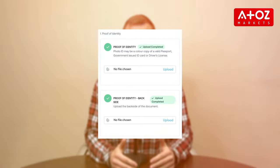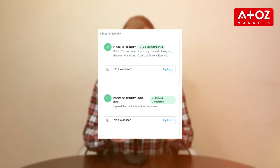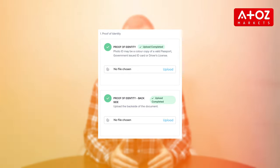After logging in, you may see a pending document verification message. If you provided all necessary IDs during registration, you won't need to submit any new documents. However, if required, upload the front and back of your ID, ensuring your address is visible.